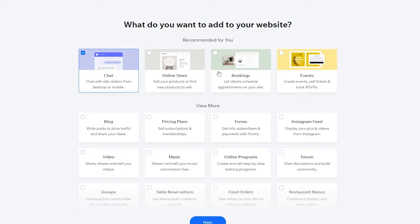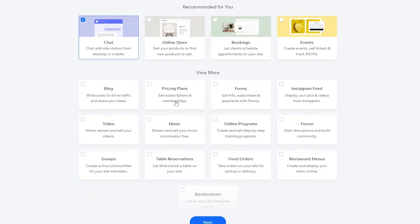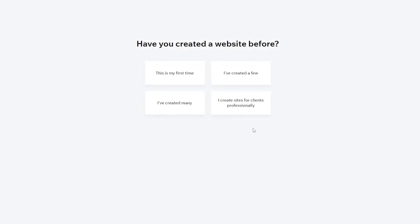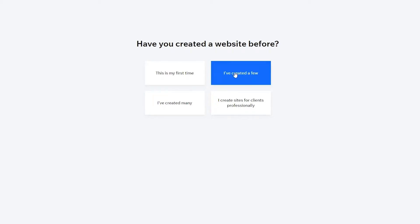The reason they ask these questions is to funnel you toward relevant templates — depending on your answers they narrow down which templates to show you. You can also set goals for your website. I'm going to skip these for now. When asked if you've created a website before, I'll select that I have.